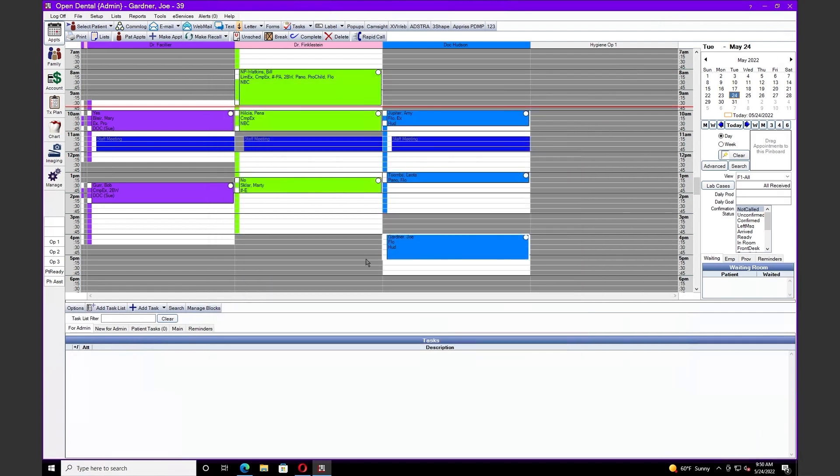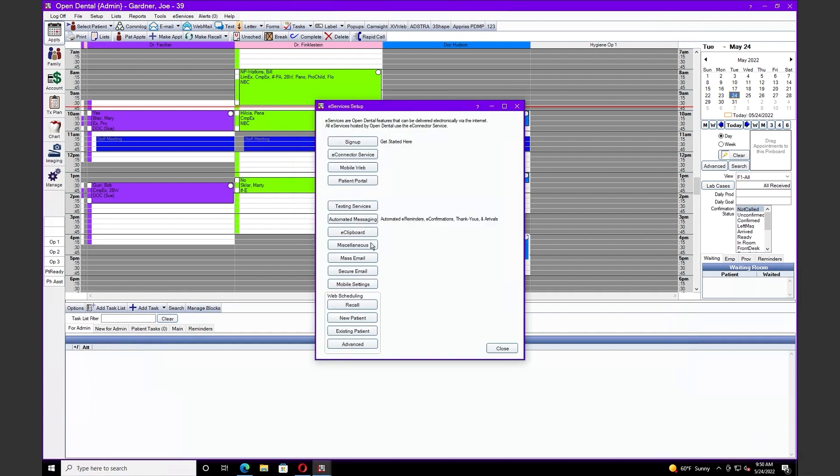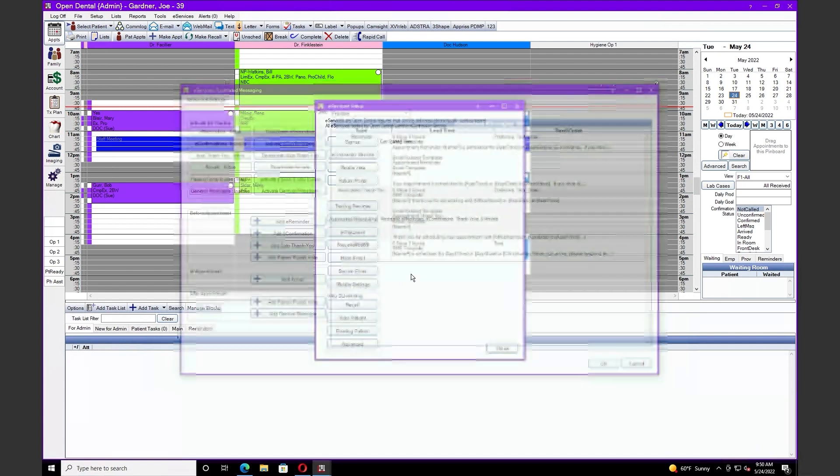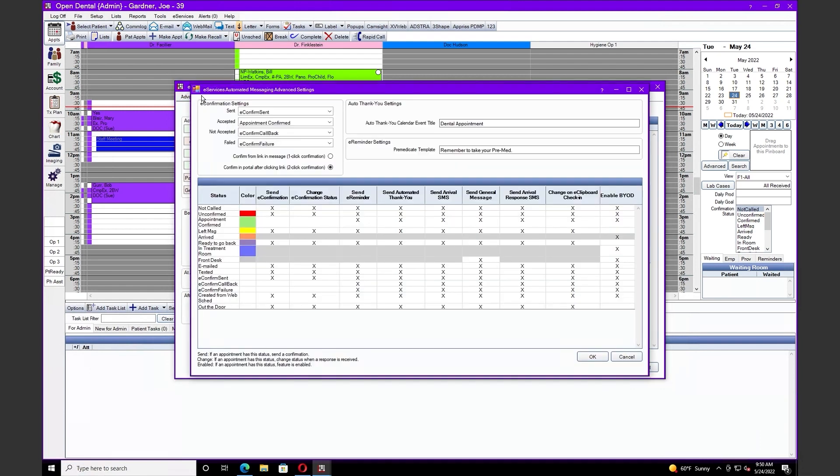Our next enhancement is going to be to our automated messaging. Located in e-services, automated messaging, and up top, advanced settings. We've added a column for our send general message. This is going to allow users to prevent general messages from sending to patients with a specific appointment status selected.